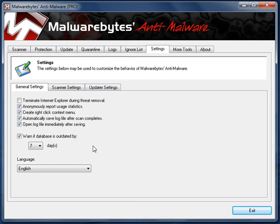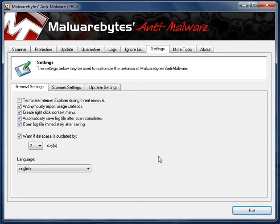The settings. I won't go into them too deeply. Terminate Internet Explorer during threat removal. Anonymously report usage statistics. Create right-click context menu. Automatically save log file after scan completes. Open log file immediately after saving. I personally like to have a look at the log files and see what's in them. Warn if database is outdated by 7 days. It might not be a bad idea to set that to 2 or 3 days.